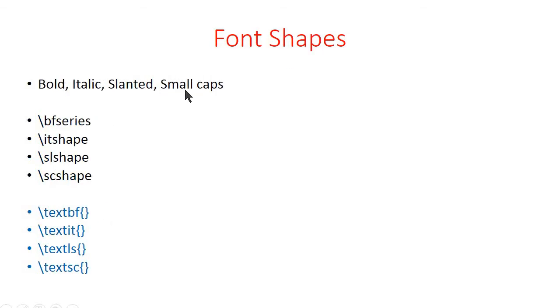For font shapes also we have two types of commands - declaration or switch type of commands and simple commands.